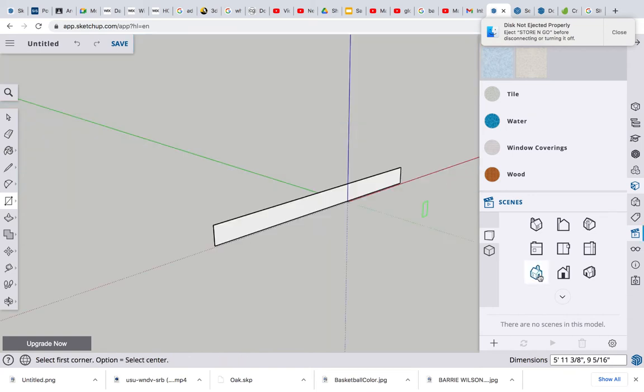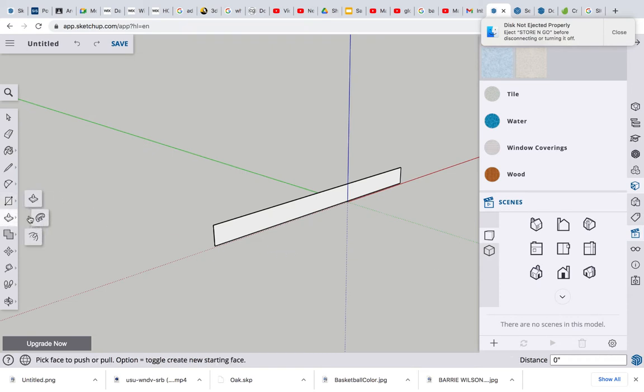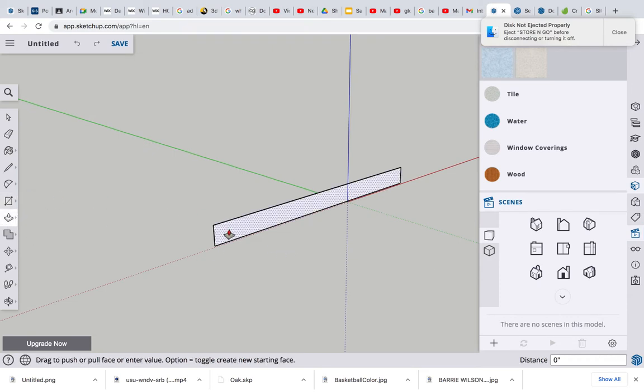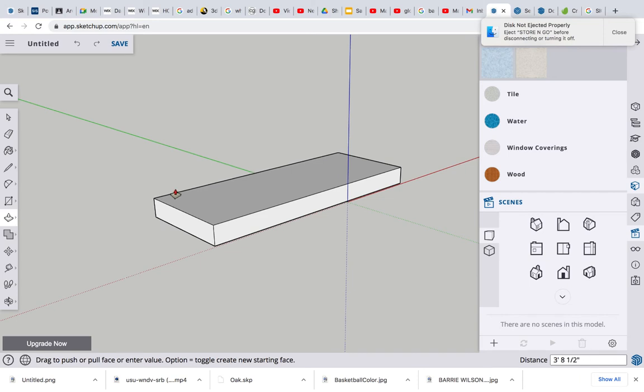Let's click to the three-quarter view. Let's grab push-pull and give it some depth. All right, that looks a little good.